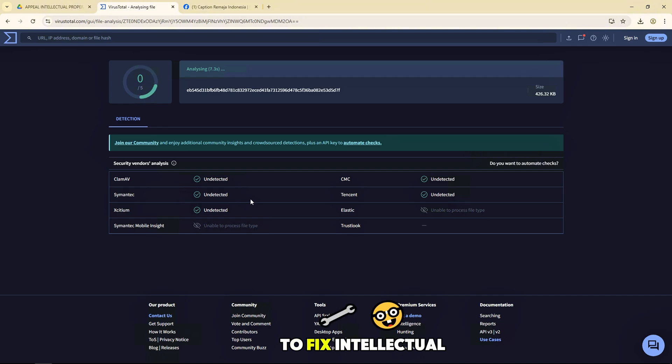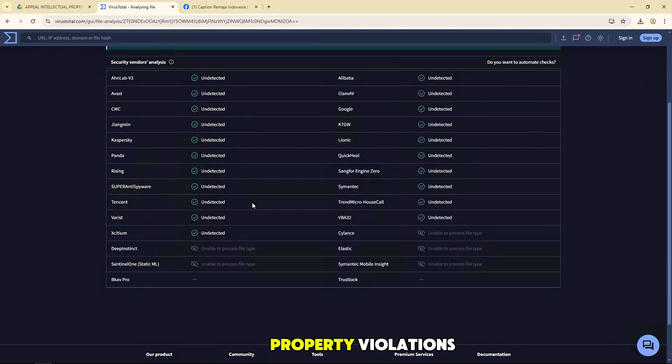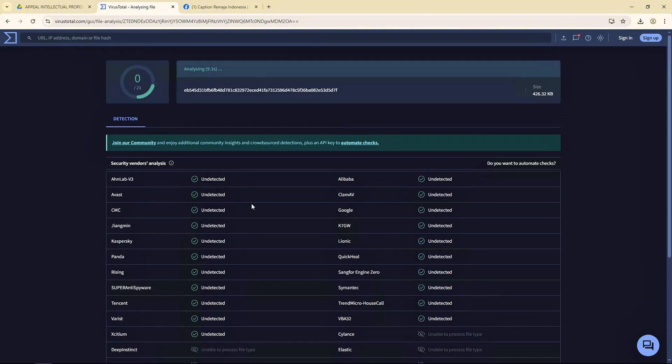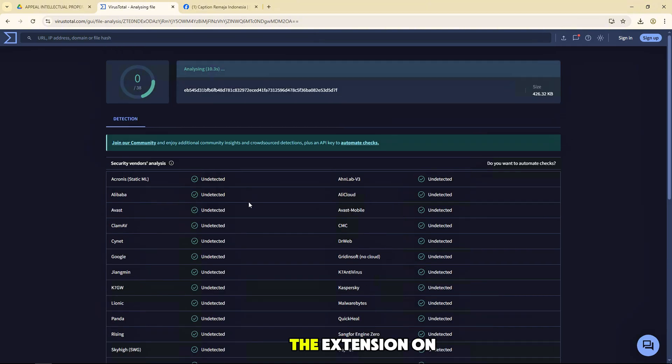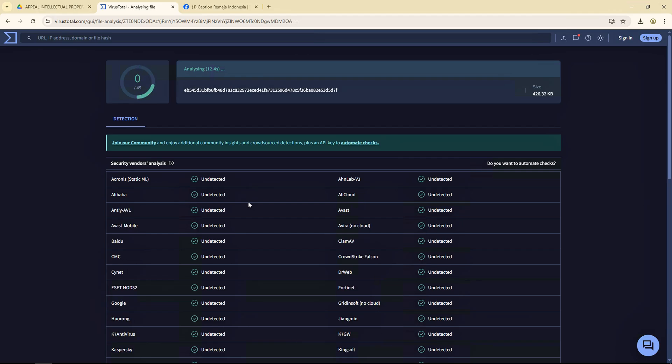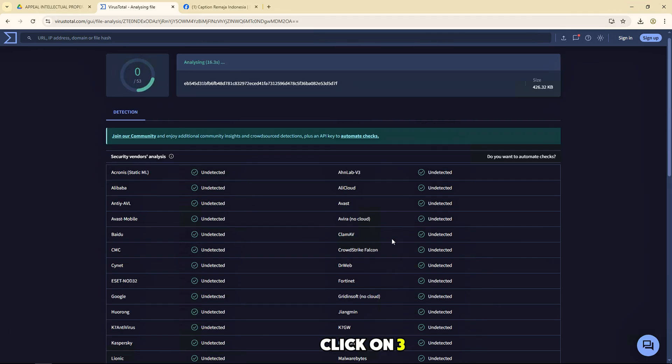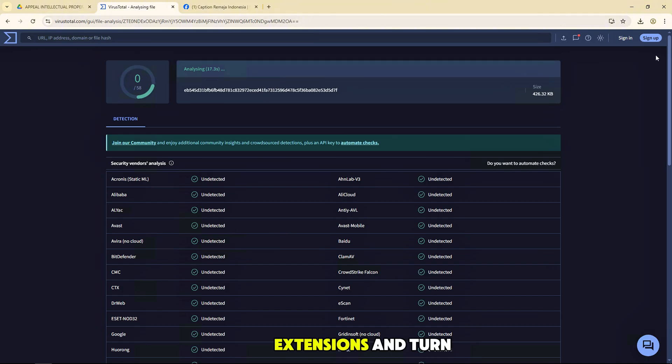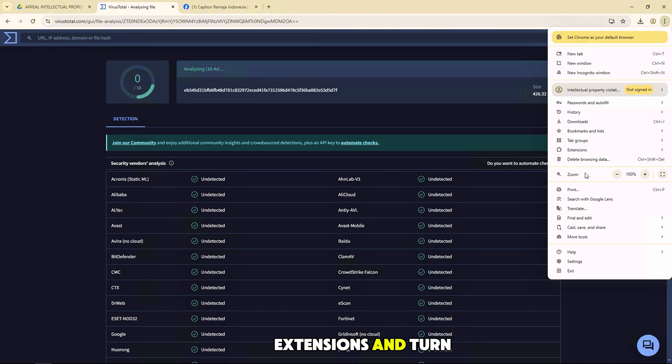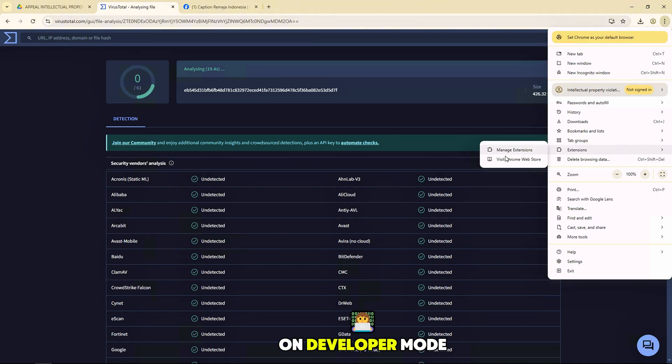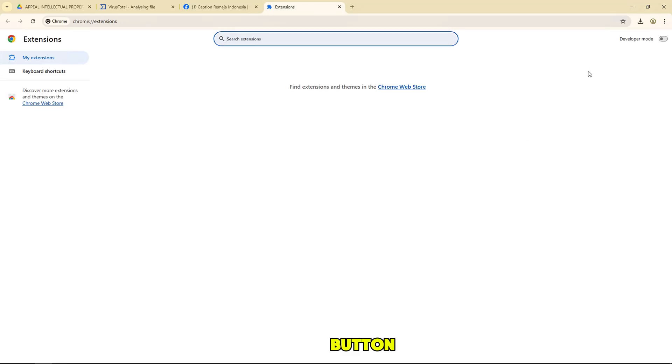To fix intellectual property violations, now go to the extension on Google Chrome. Click on three dots, extensions, and turn on developer mode button.